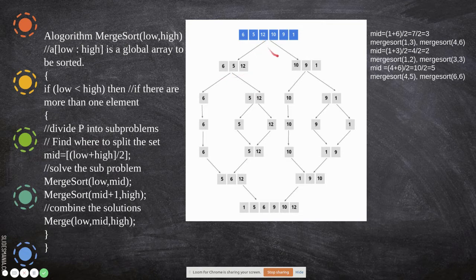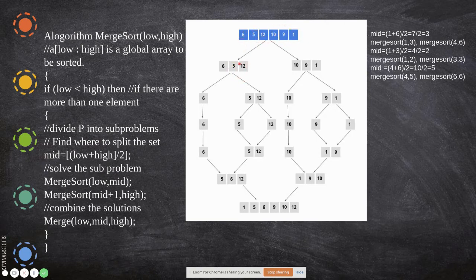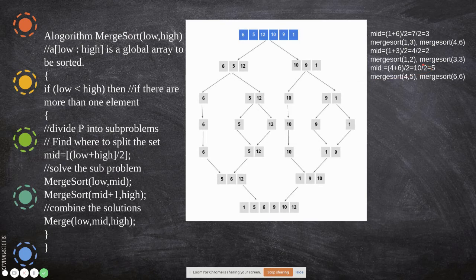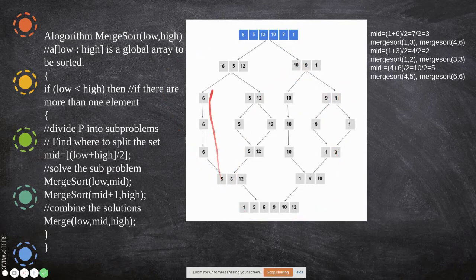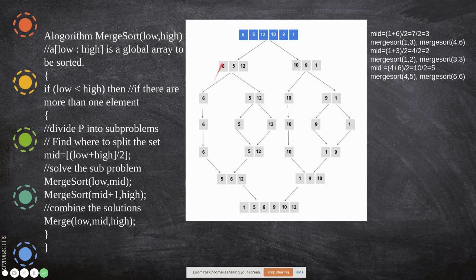This forms small subarrays with these values. Then again we find the middle point. For low=1 and high=3: mid = (1+3)/2 = 2. So we divide as (1, 2) and (3, 3). On the other side, for low=4 and high=6: mid = (4+6)/2 = 5, giving (4, 5) and (6, 6). We continue dividing until single elements remain, like (1,1) and (2,2).